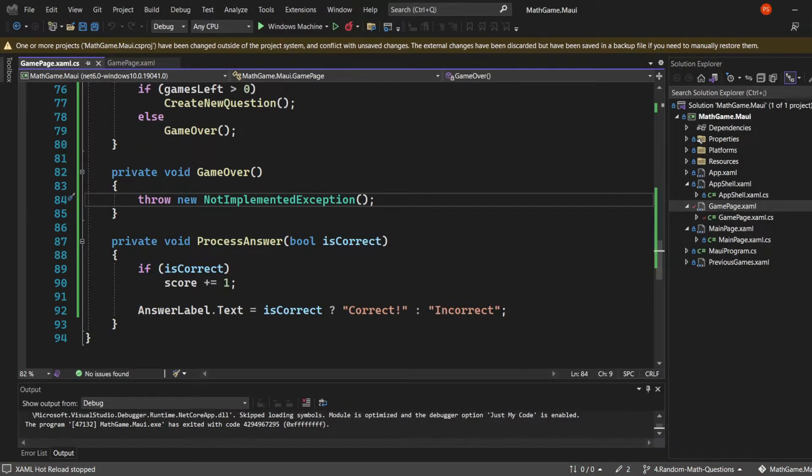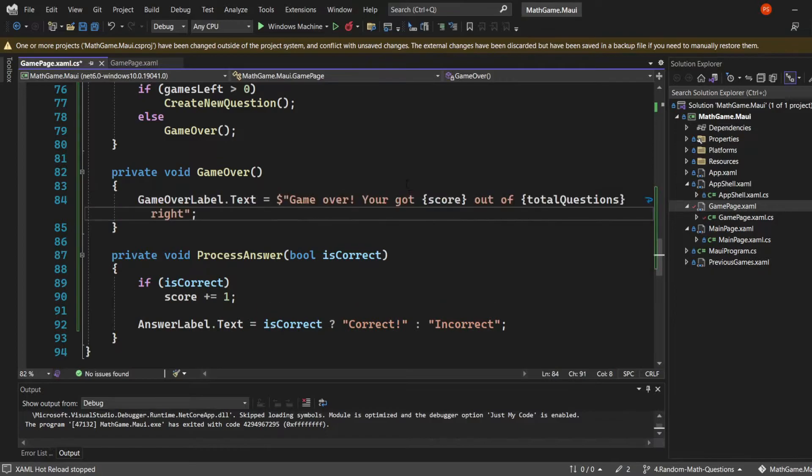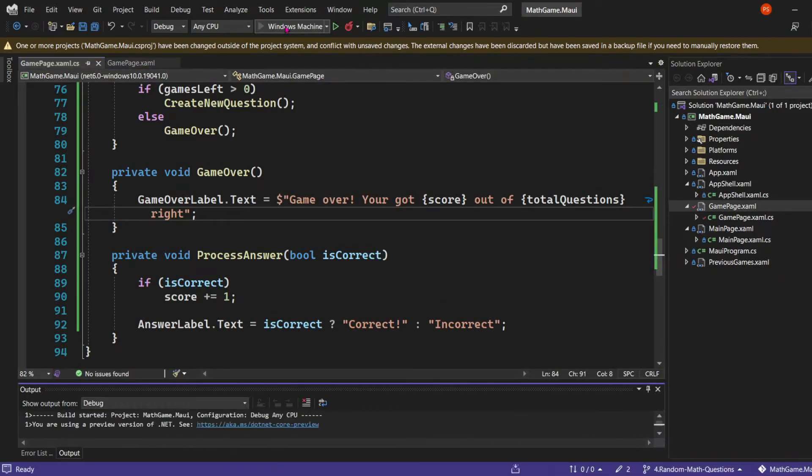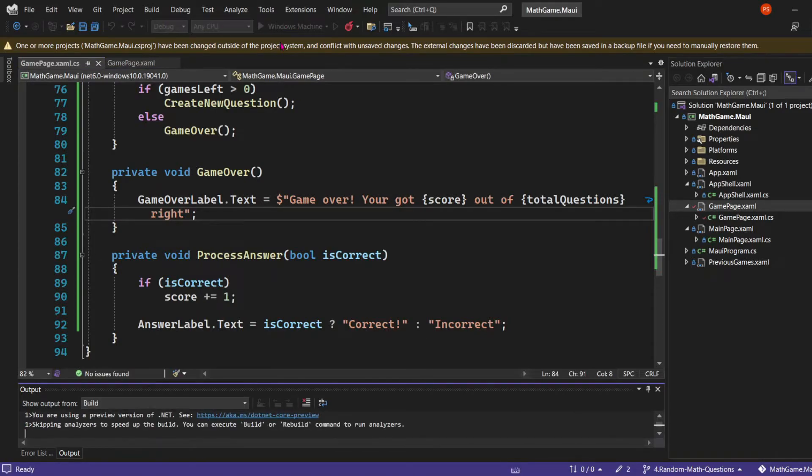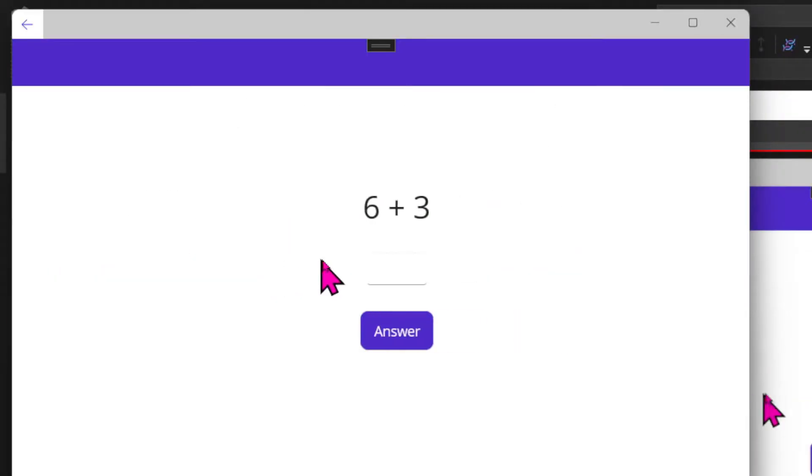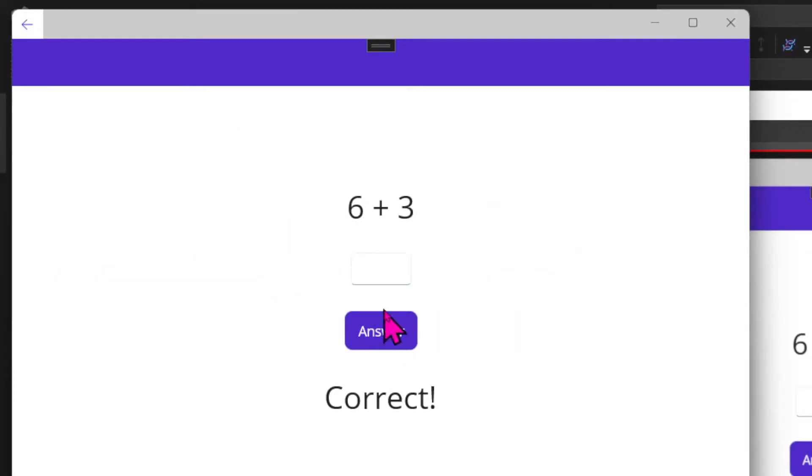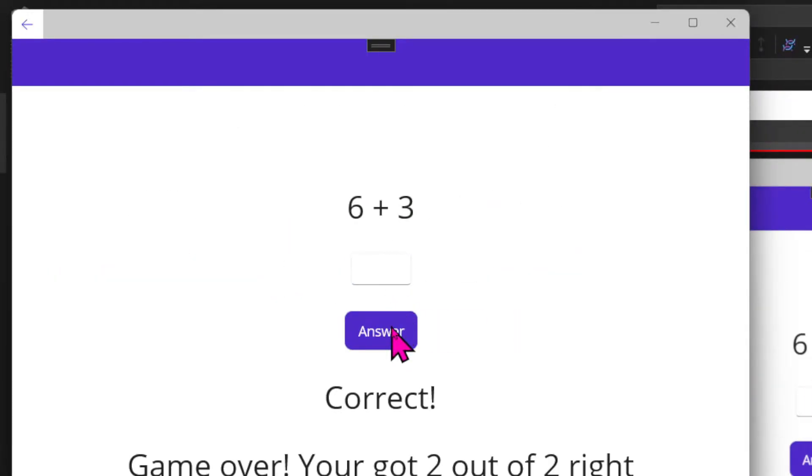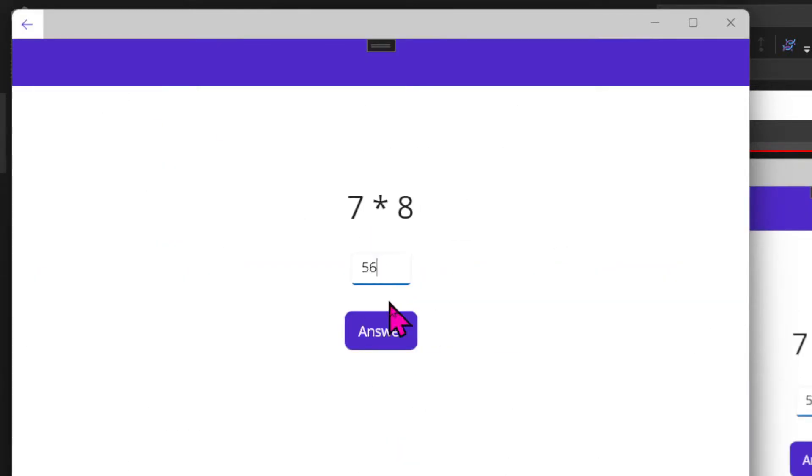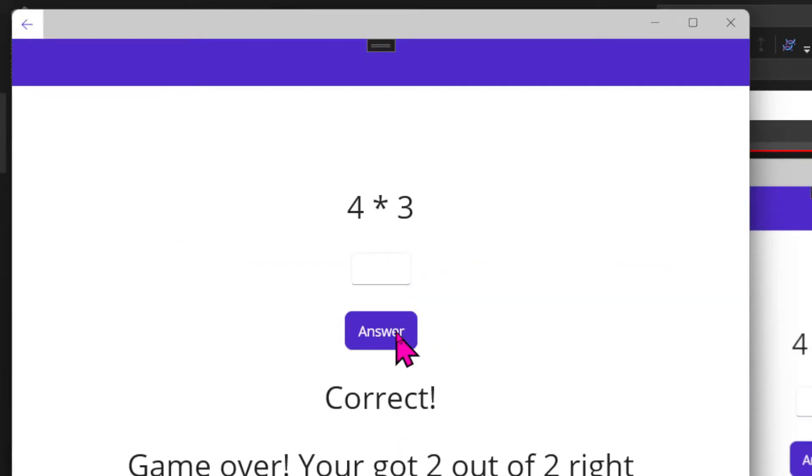Initially in this method, all we're doing is changing the text in the game over label. I'm using string interpolation so I can show the score and total questions properties. Let's run the app and see if it works. Let's play a round of the addition game. I can see that the messages are displayed correctly.